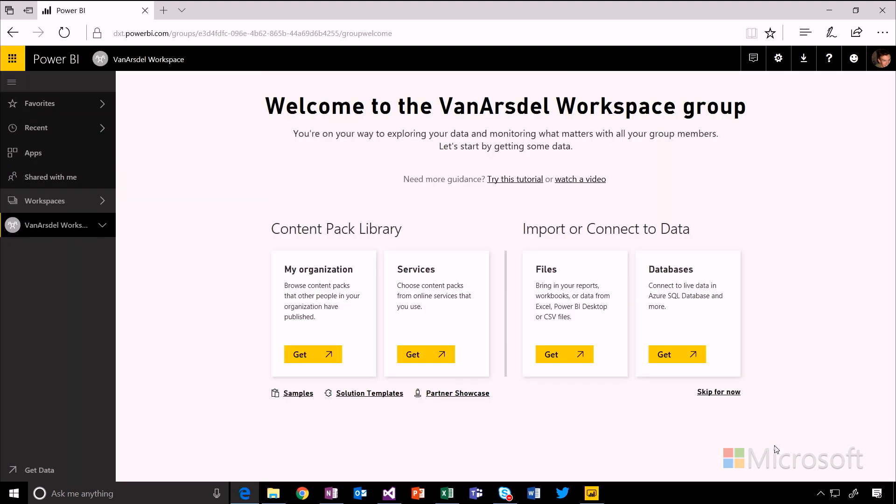And now I can see that I'm here in the VanArsdel workspace group. And I can start adding data sets or reports or dashboards to put some content into this group.